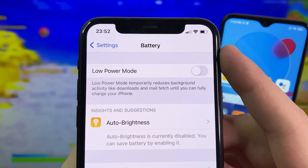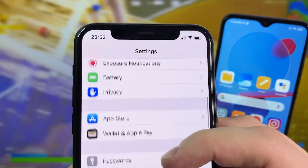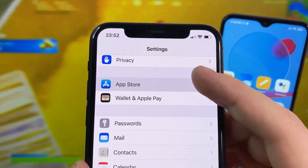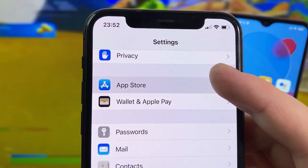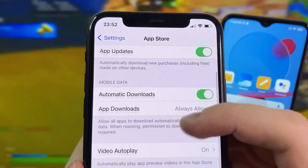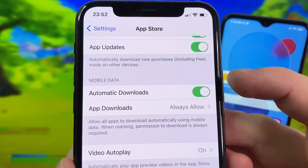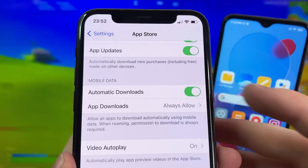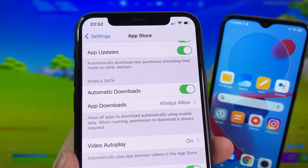After that, go down to the App Store section. In App Store, look for the option called Automatic Downloads and make sure this is turned on. It should be on by default, but if it's off make sure you turn it on. Once you've done that, you're all set.